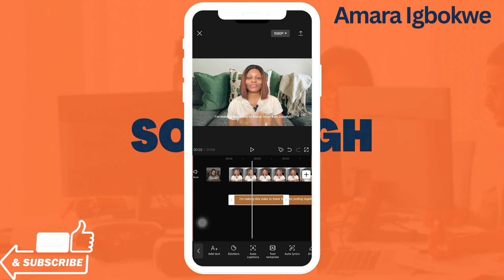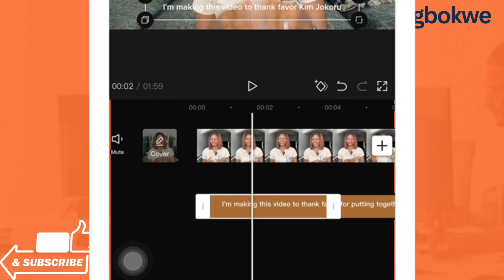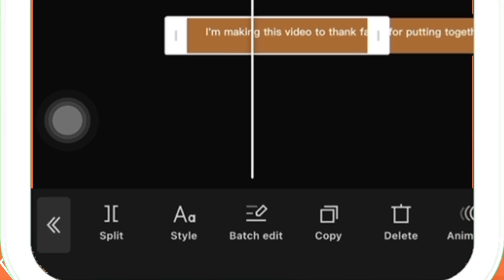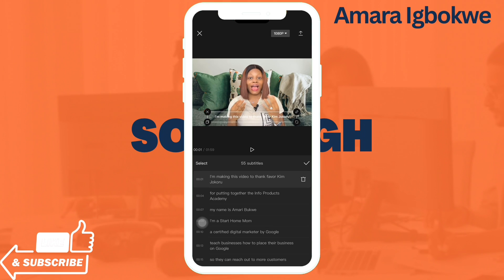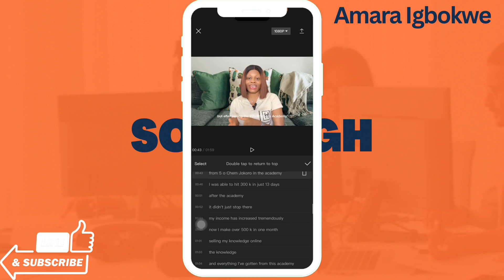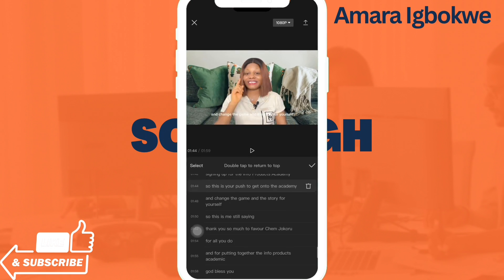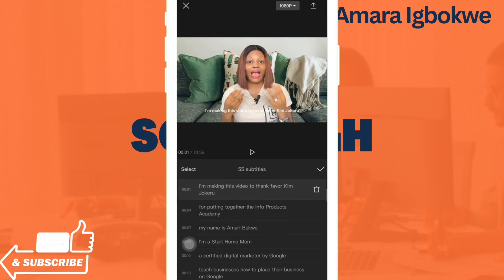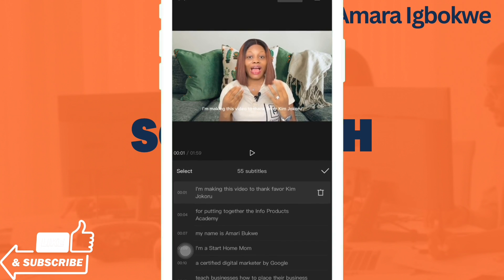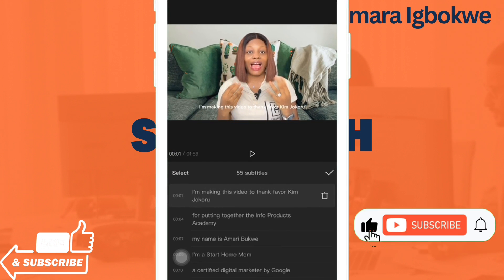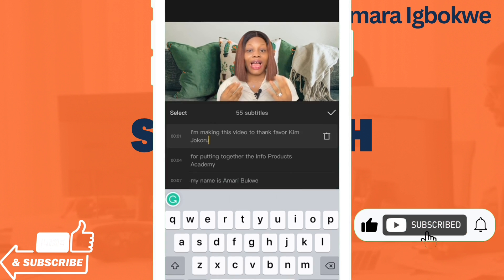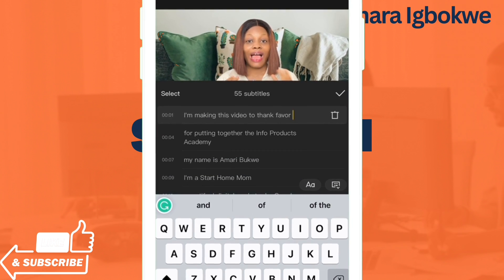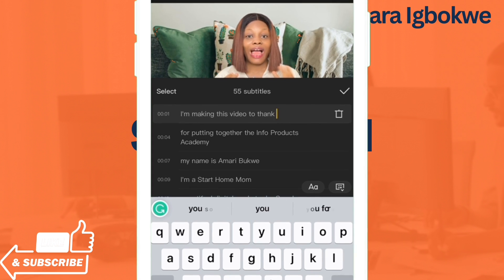This is not a difficult thing to do. Just tap on one caption, then go to Batch Edit. Click on Batch Edit and once you click on it, you're going to see all the subtitles — all the captions will appear here. You can read through them one by one. For example, if I mentioned someone's name and it wasn't captured correctly, I can edit it here.